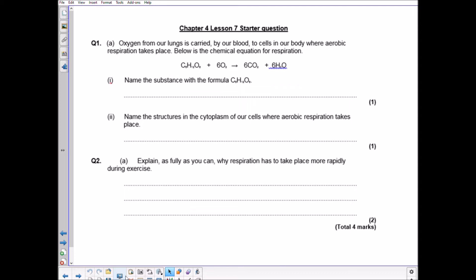Name the structures in the cytoplasm of our cells where aerobic respiration takes place. This goes back to chapter one from year 9. The answer is mitochondria.